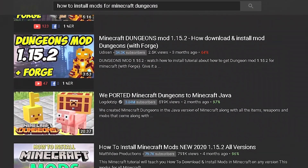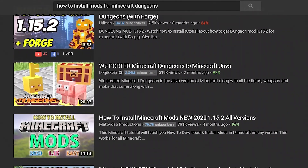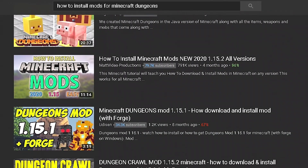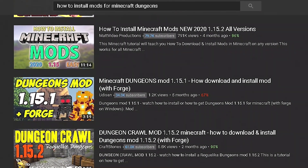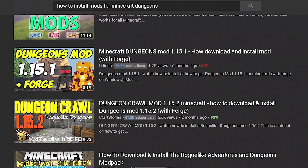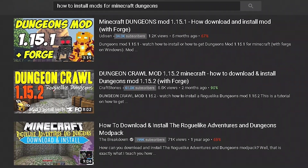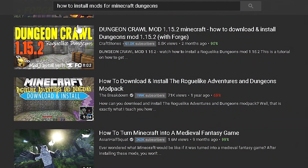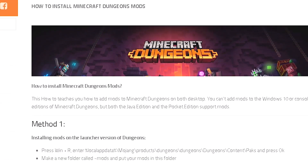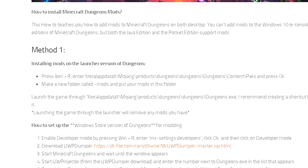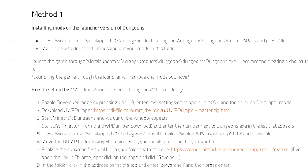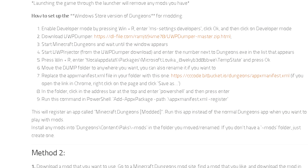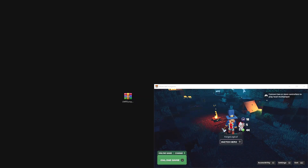I was looking on the internet trying to find tutorials on how to install mods for Minecraft Dungeons, and I could not find any videos on it. But I did find a very indie article which taught me all about installing mods for Dungeons.